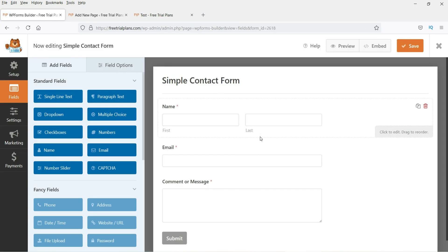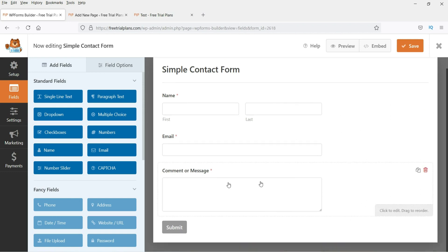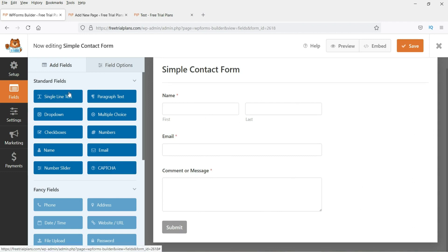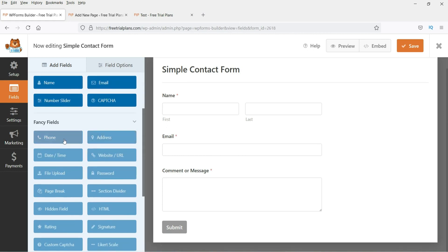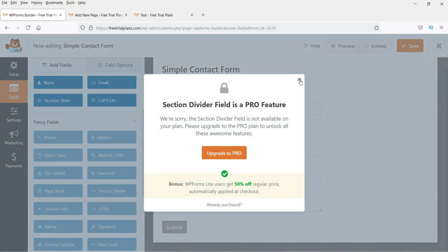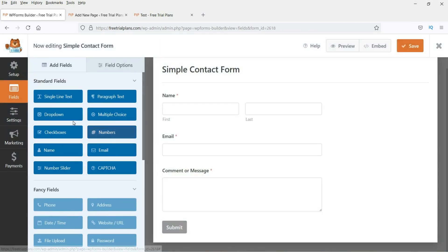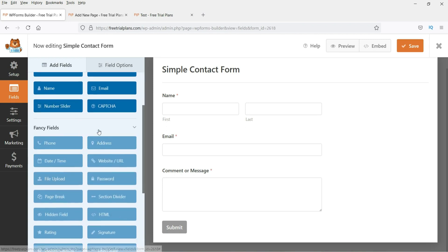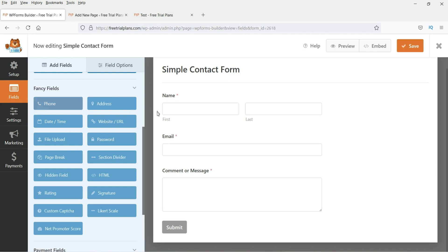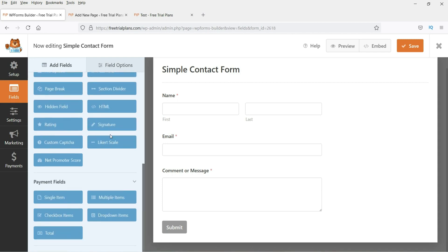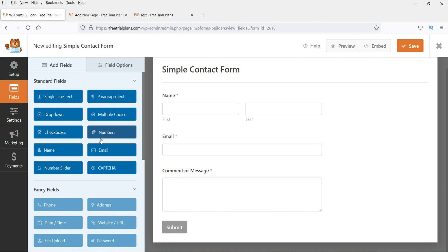By default it gives you a simple contact form with first name, last name, email address, and a comment or message section. These are text fields, an email field, and a comment field. If you scroll down you'll see pro features — you won't be able to use those in the free plugin. The free fields available are: single line text, paragraph, dropdown, multiple choice, checkboxes, numbers, name, email, and number slider. Note that the phone number field is not available in the free WP Forms version — you'll need the pro version for that.